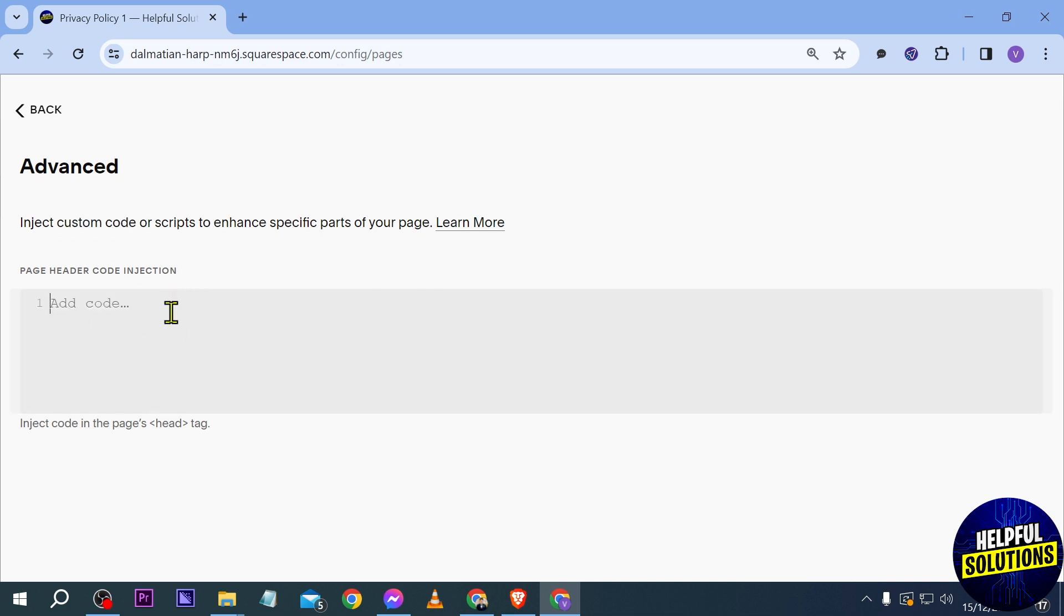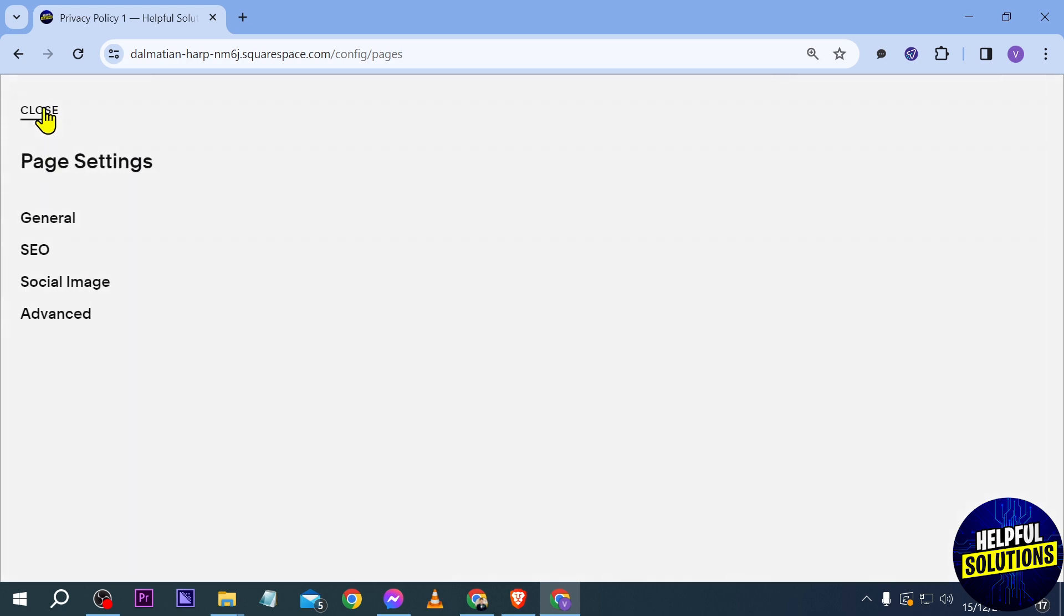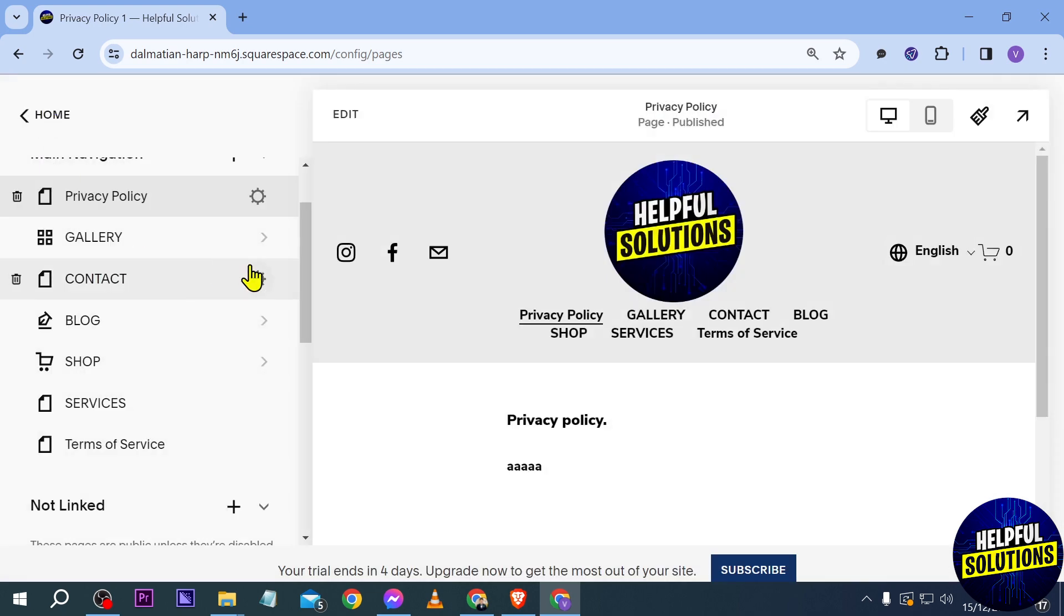So you can type it here or paste it here and once you're done with this, you can click the back and then save this one. That is how you're going to do it if you want to add it to a specific page alone.